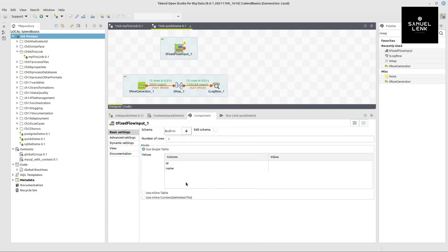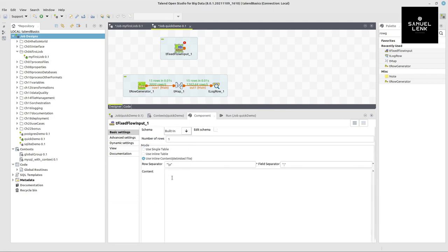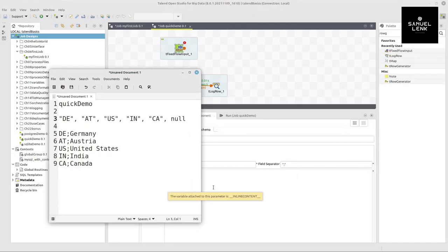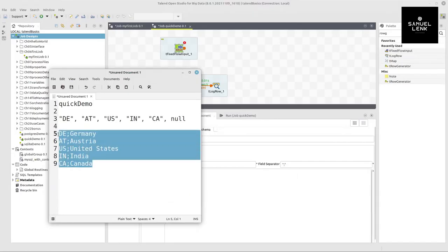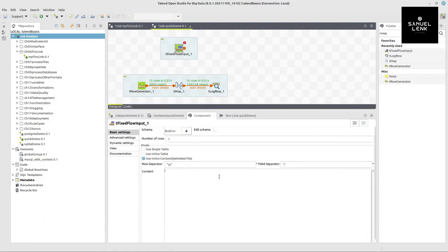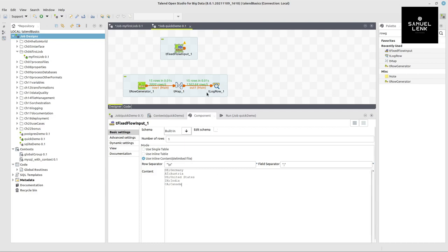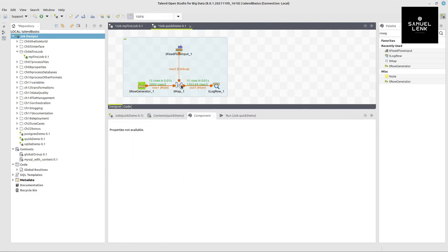And now instead of using a single table here, I switch this to use inline content. And here I can paste pretty much something like from a CSV file. And I also prepared that here in order not to bore you with me typing this out. For all the references that I have here for the two letter ISO country codes, I have the respective translations into English. For example, DE is Germany, IN India, and so on for the other ones. So this is going to be our lookup, our right side joining table.